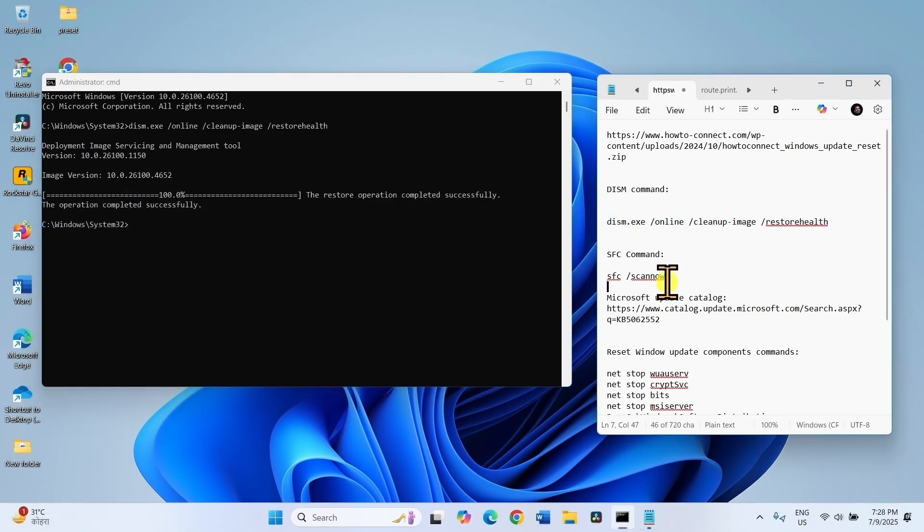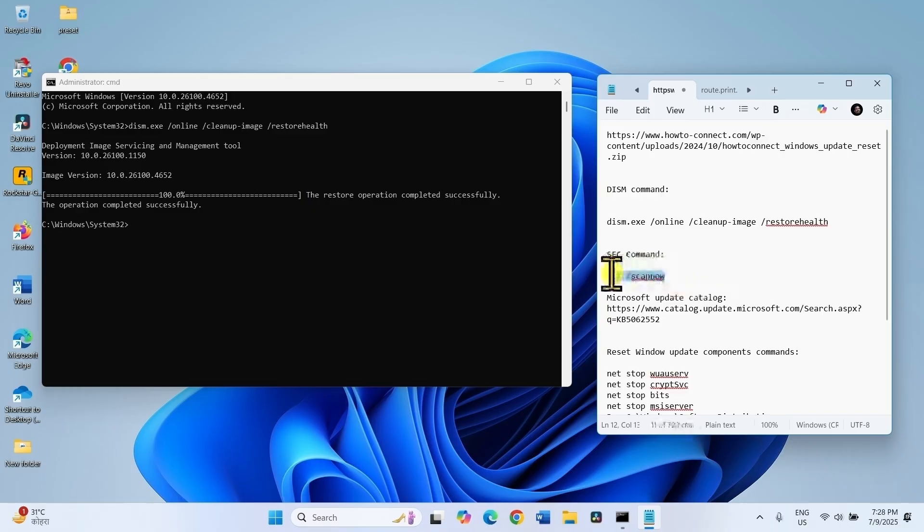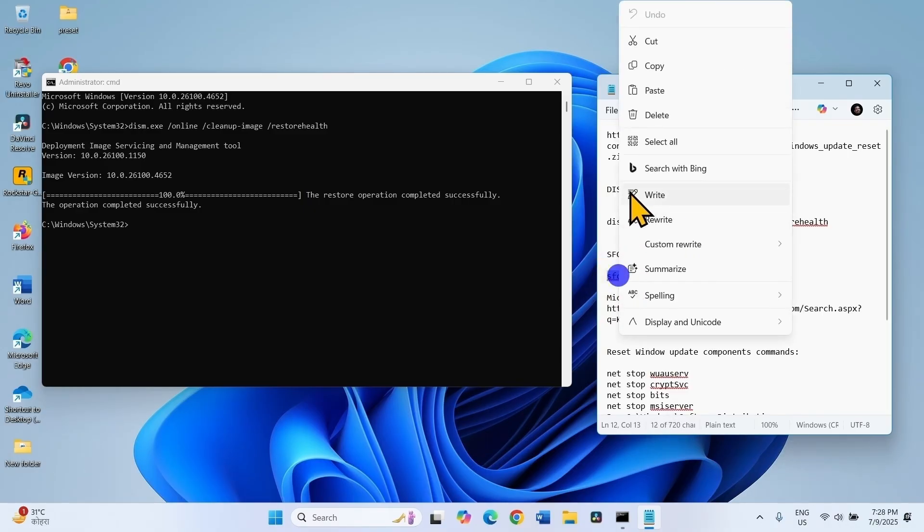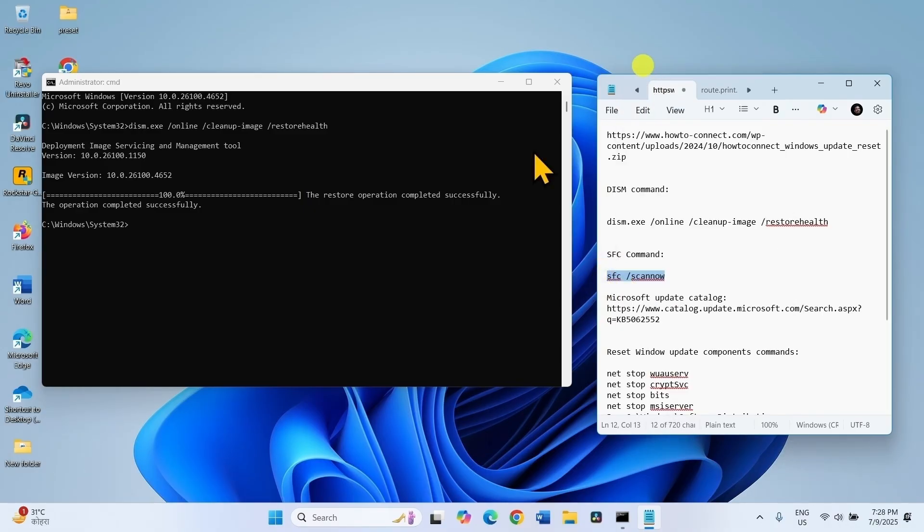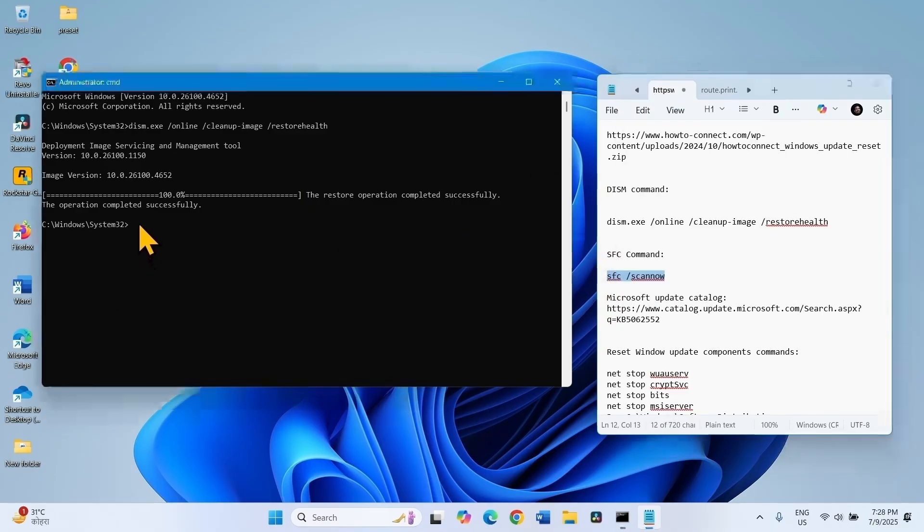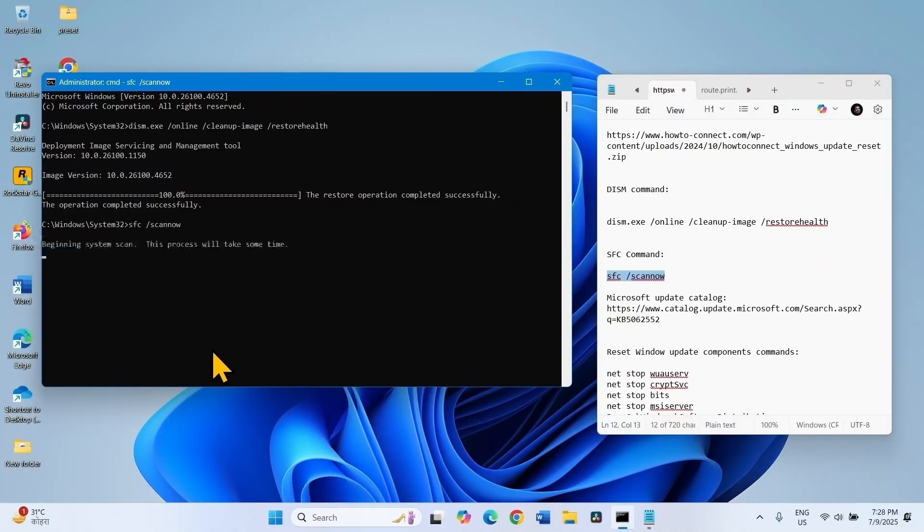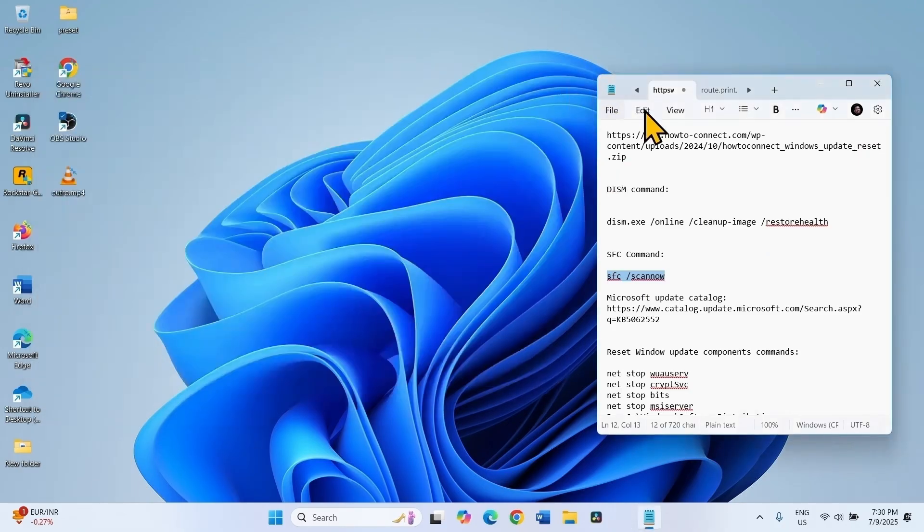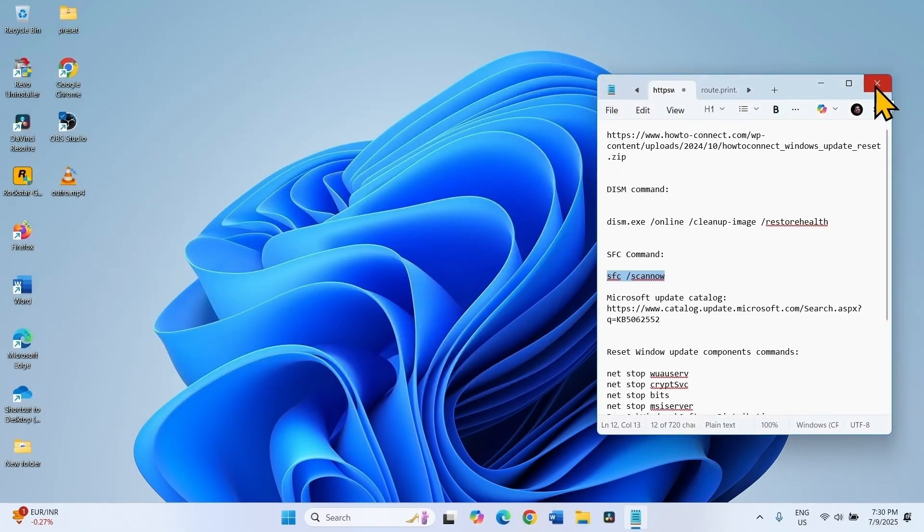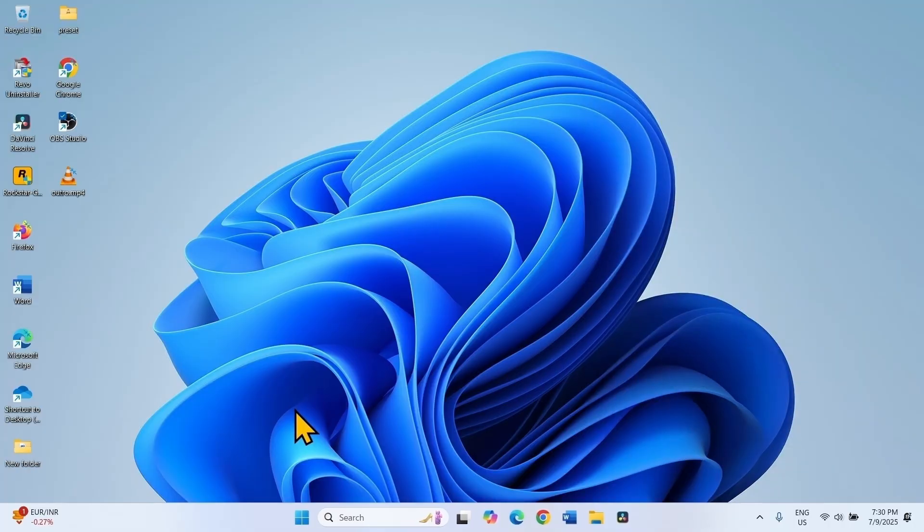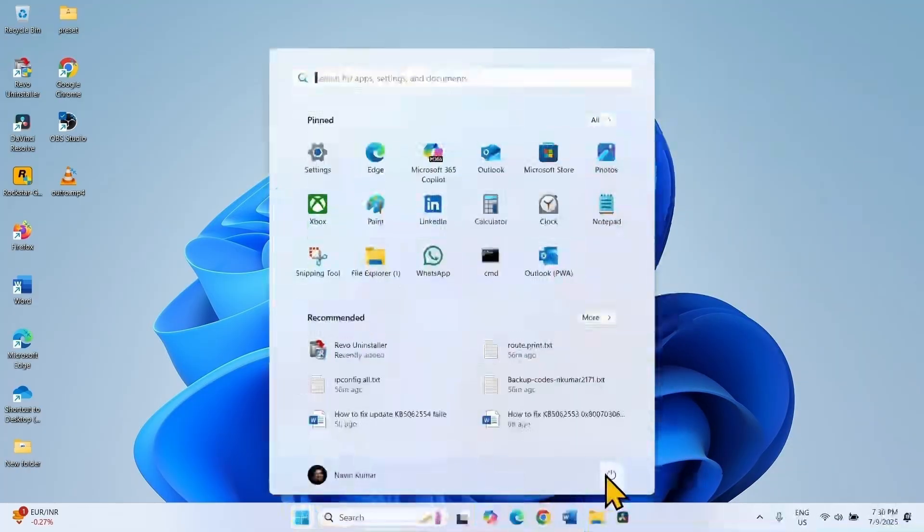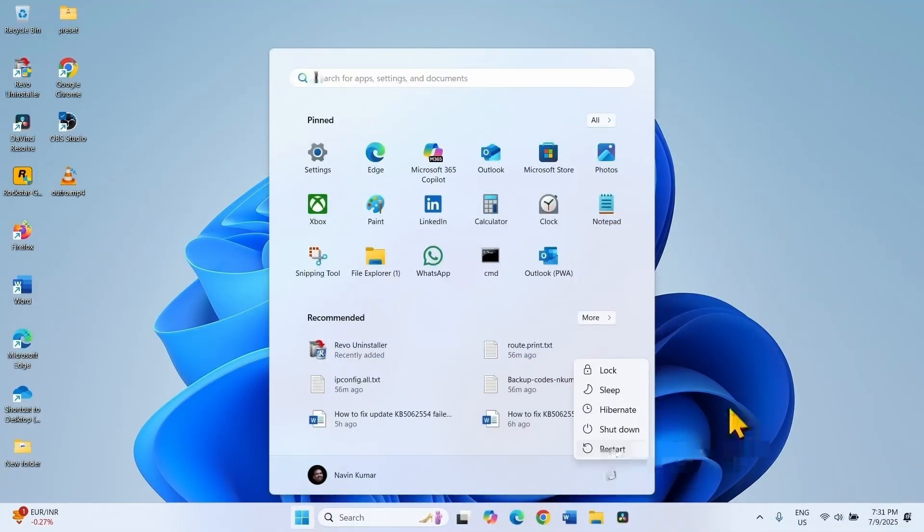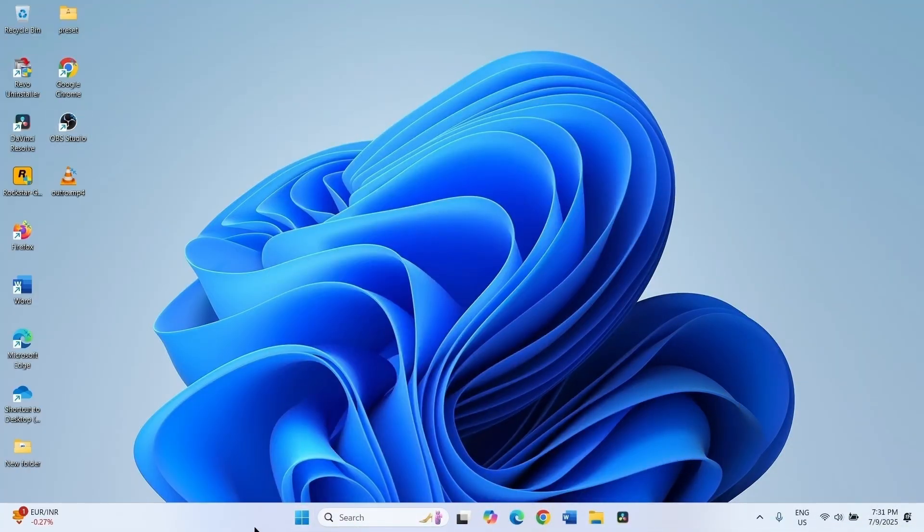Once done with the DISM command, copy the SFC command, paste into the command prompt, hit Enter. After completion, close the command prompt, close the apps, and restart your computer. Then check for updates and try to install it.